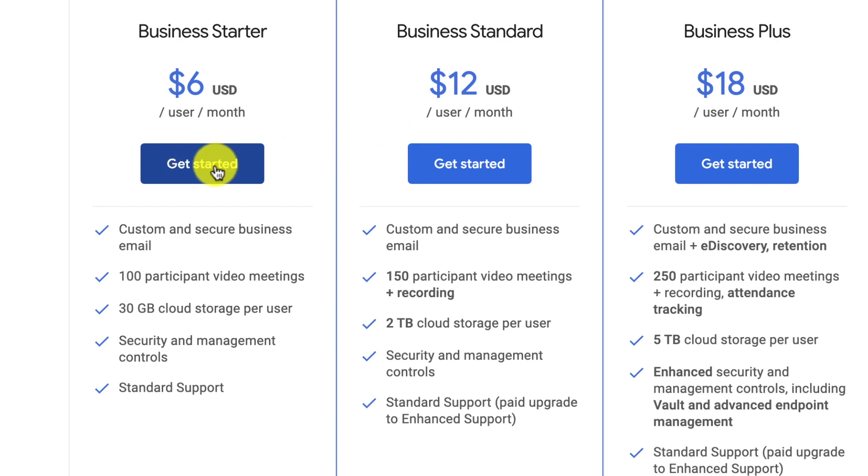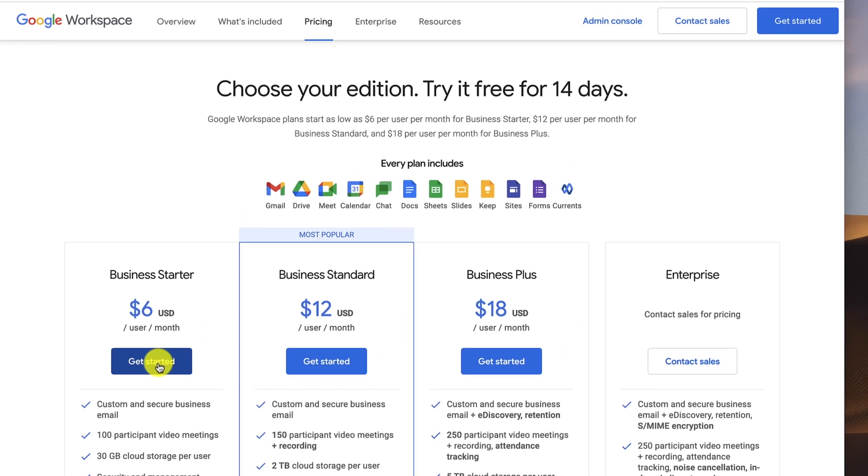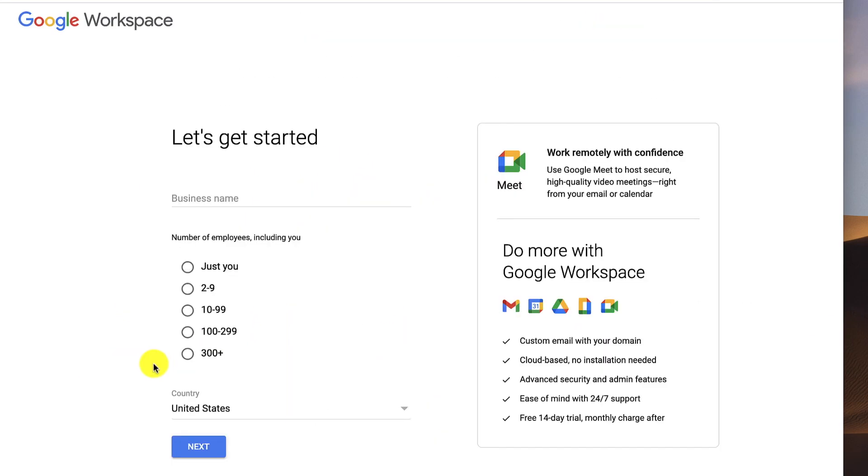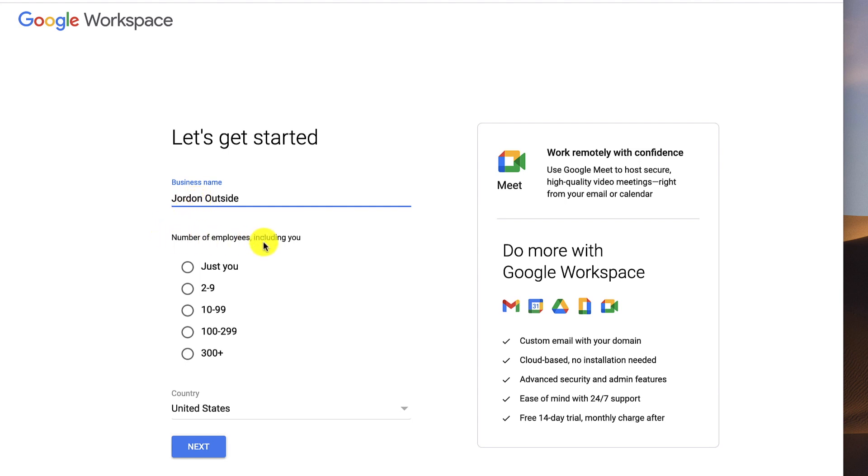So you click the Get Started button. The first thing it's going to ask for is your business name. I'm doing the misspelling of my domain name, so I'm going to do Jordan Outside with an O instead of an A. Number of employees is just me. And I'm in the United States. Then I click Next.